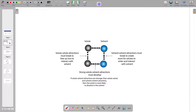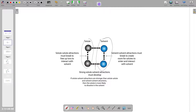Now let's discuss the interactions that must occur for sodium chloride to dissolve in water. We have a model with a solute and a solvent: sodium chloride is our solute and water is our solvent. Usually the solute is in smaller amounts and the solvent in larger amounts, and the solvent dissolves the solute. We want to classify these interactions into three steps.